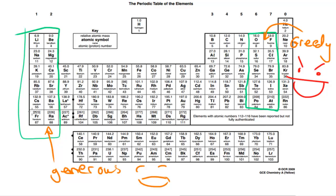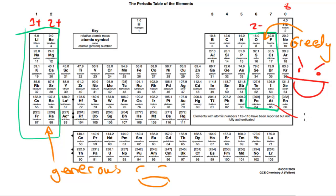Group one elements have one electron in the outer shell, so they form one plus ions. Group two elements have two electrons in the outer shell, so they form two plus ions. Group six elements like oxygen need to gain two electrons to complete their shell of eight, so they form two minus ions. Group seven elements have seven electrons and just need one more, so they form one minus ions. That's how ionic compounds form — I hope this video was helpful and I'll see you in the next video.